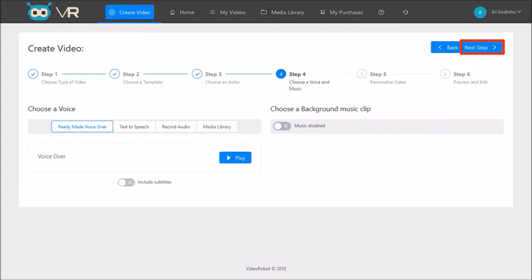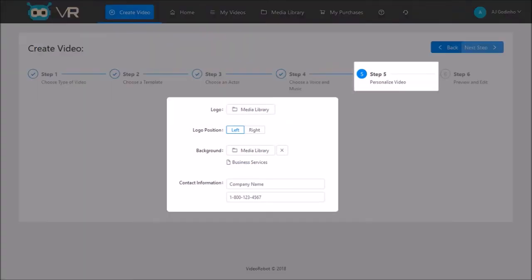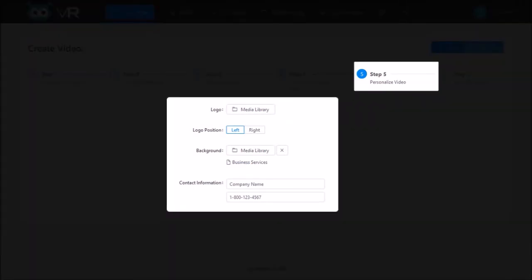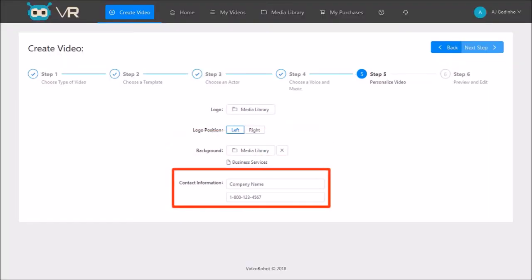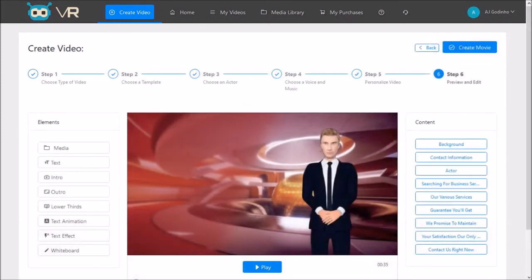In step five you can upload a logo or background image as well as change the contact information, but we can also do this in step six as well. So I'm going to click Next Step and here we are in the final step six.